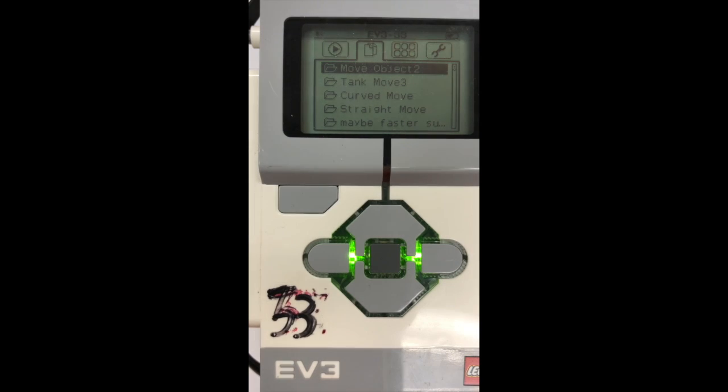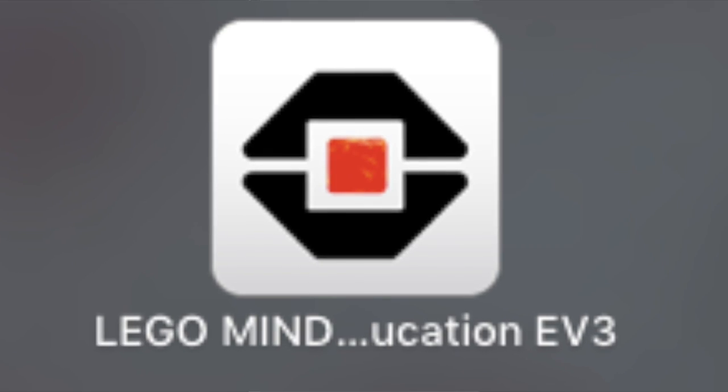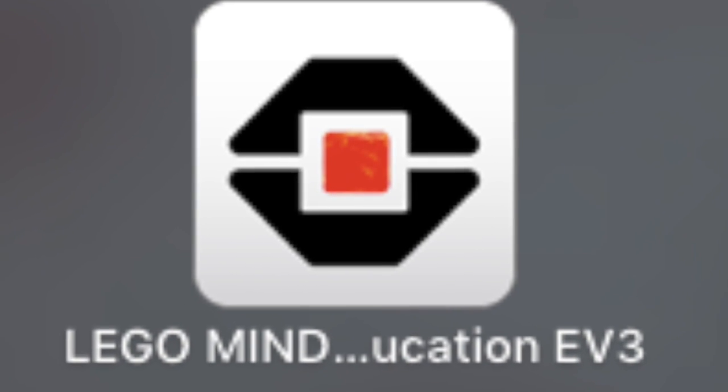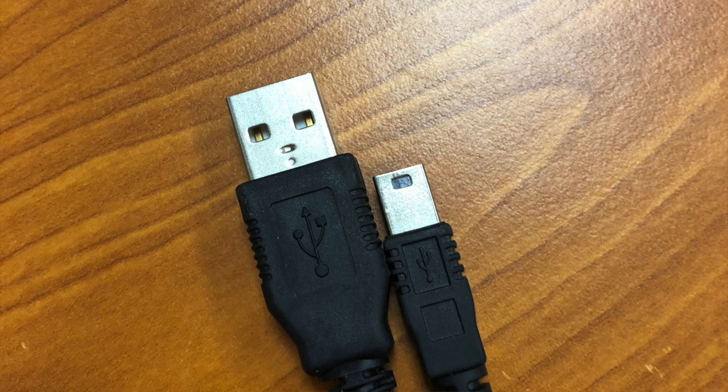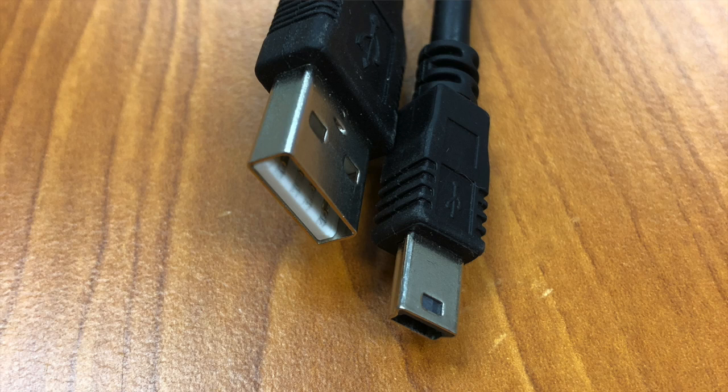I'm going to also show you how to do this on the computer. What you'll need is the Lego Mindstorm software and also the cable to plug your brick up to your computer. So once you plug your brick into your computer, it should show up down here.